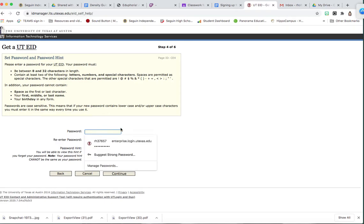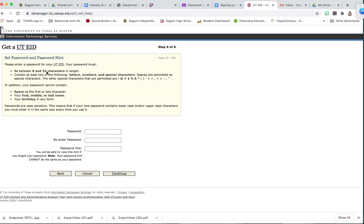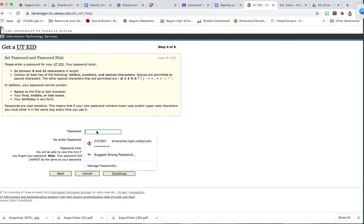Then you need to set up a password. You need to make sure that it's eight to 36 characters, has letters, numbers, and special characters.